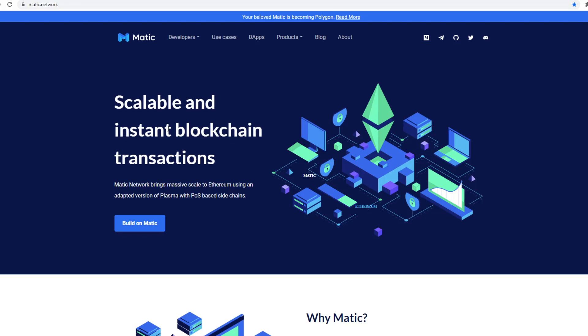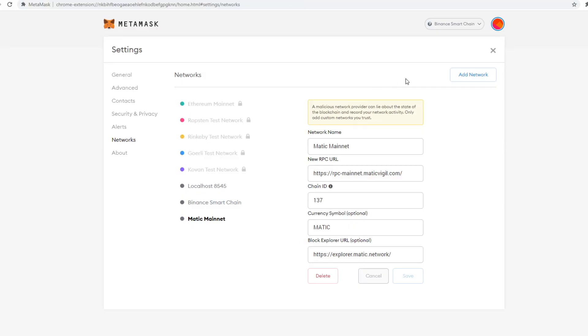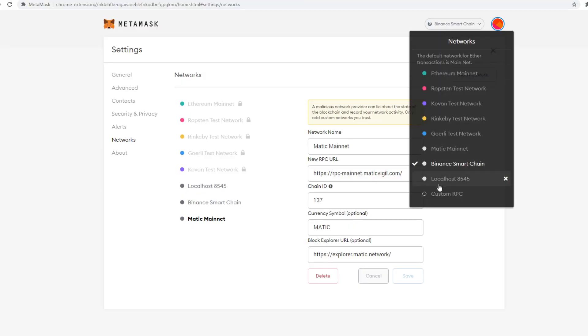And now this part, we're going to work on how to transfer funds from Binance Exchange over to your Polygon wallet. So if you haven't done so already, please make sure when you go to MetaMask that you create a custom RPC.